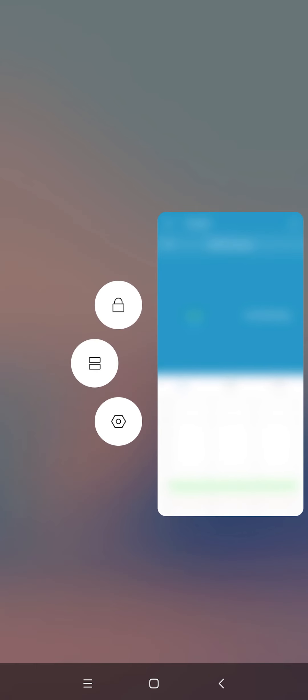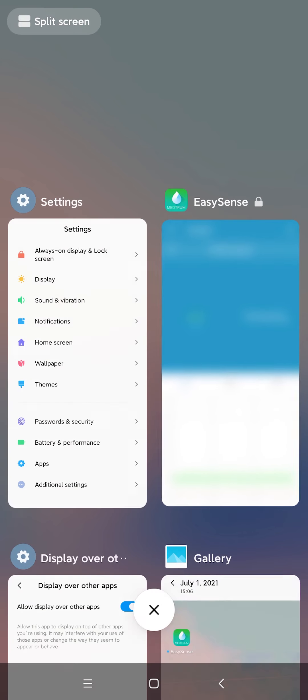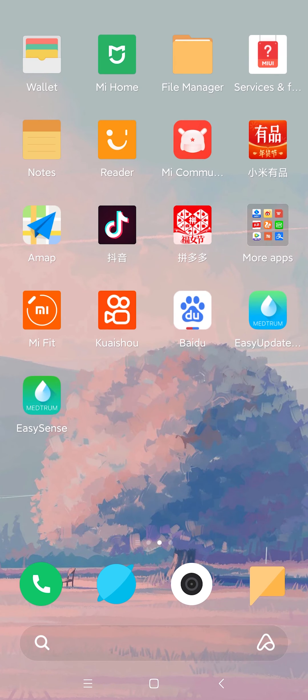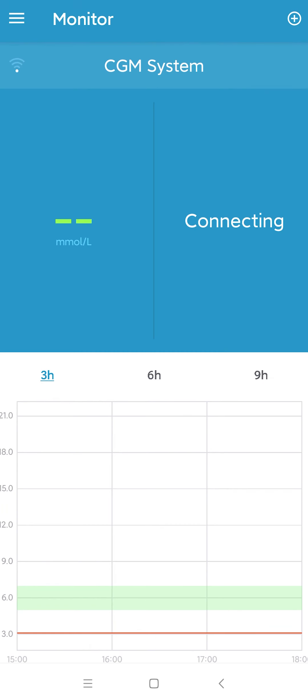Lock the EasySense app in the background by pressing the Lock icon.